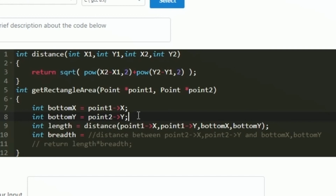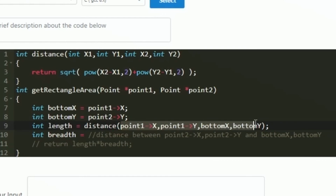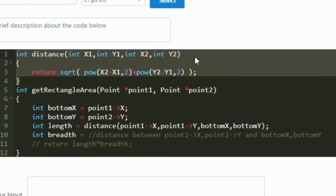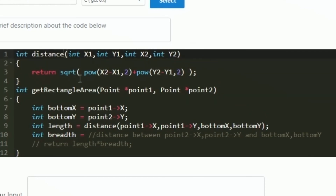The third coordinate is made up of the row of point1 and the column of point2. Now using this third coordinate we find the length — the distance between point1 and the third coordinate. I create an integer variable 'length' and call a function named 'distance', passing point1->x, point1->y, bottom_x, and bottom_y. The distance function accepts x1, y1, x2, y2 and returns the square root of (x2-x1)² + (y2-y1)².